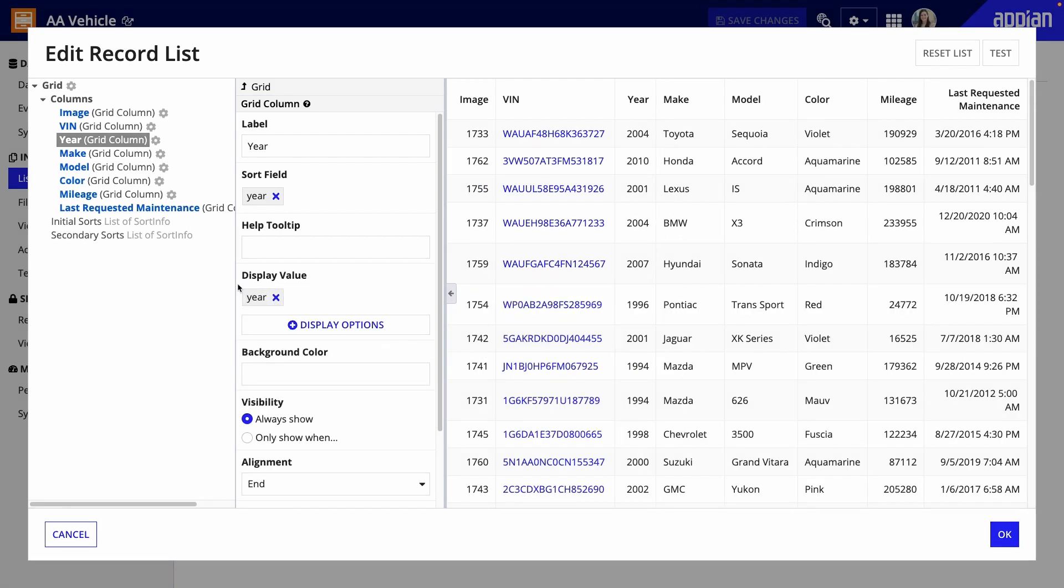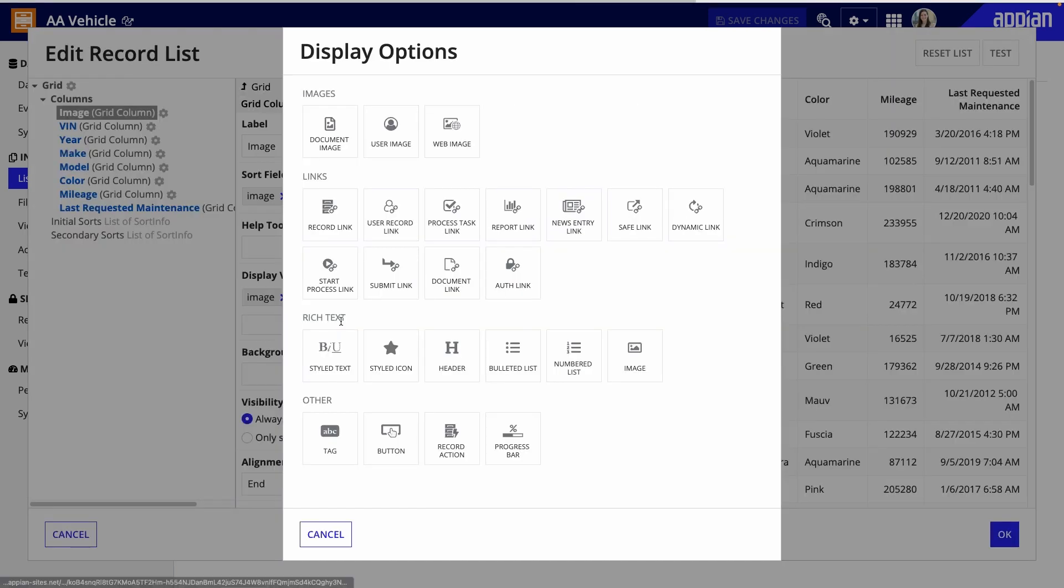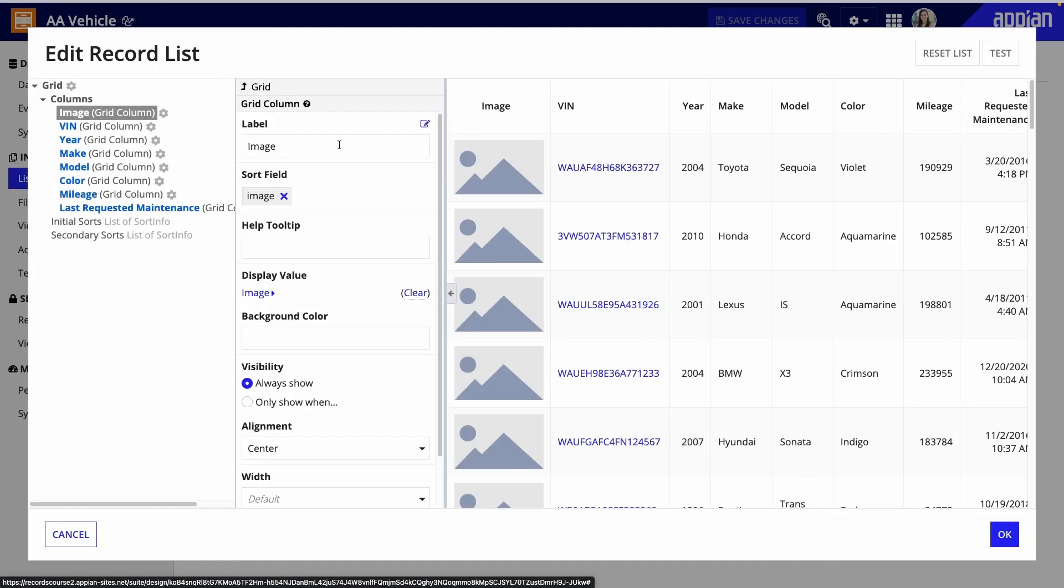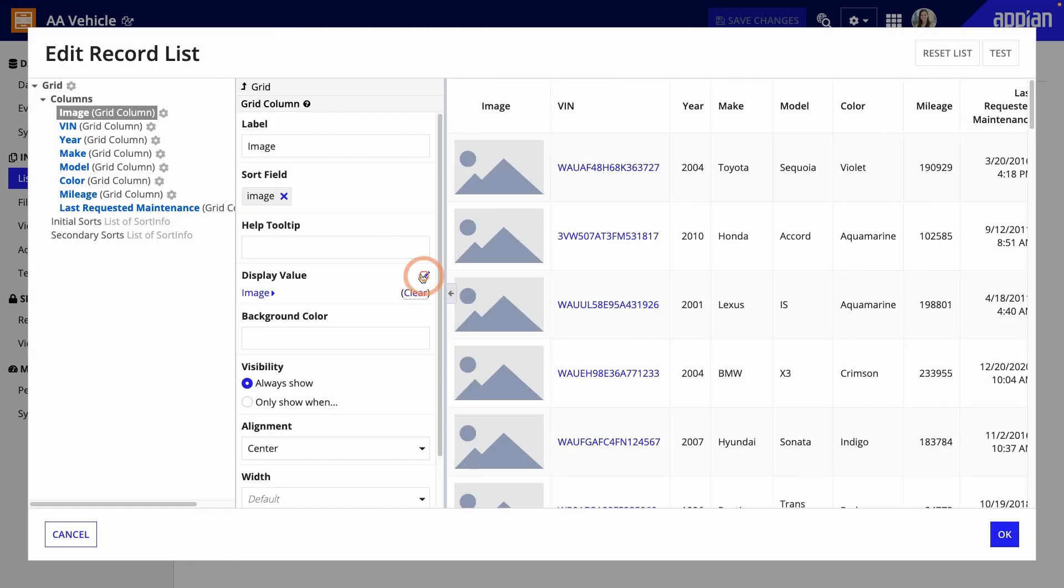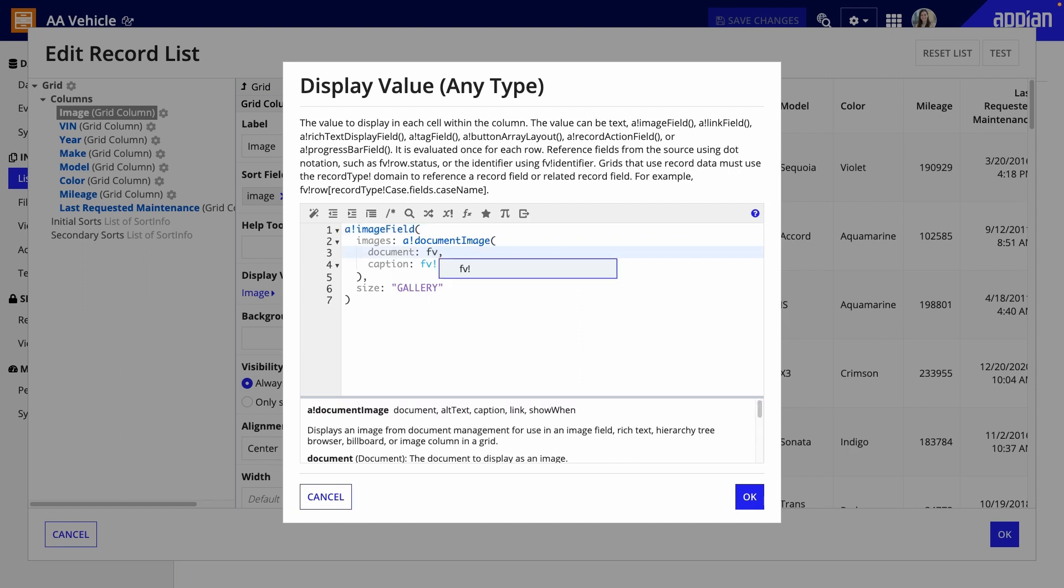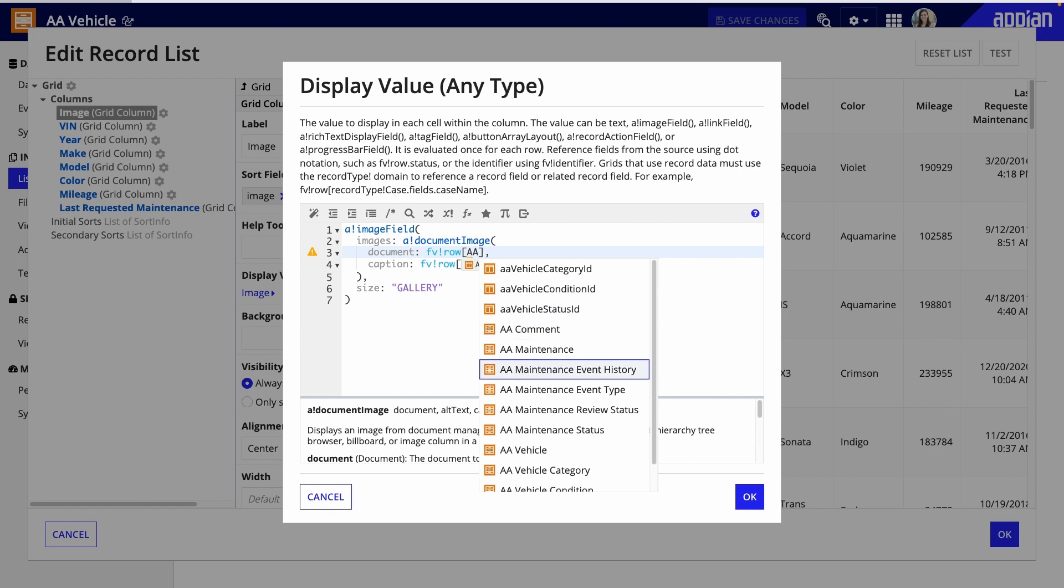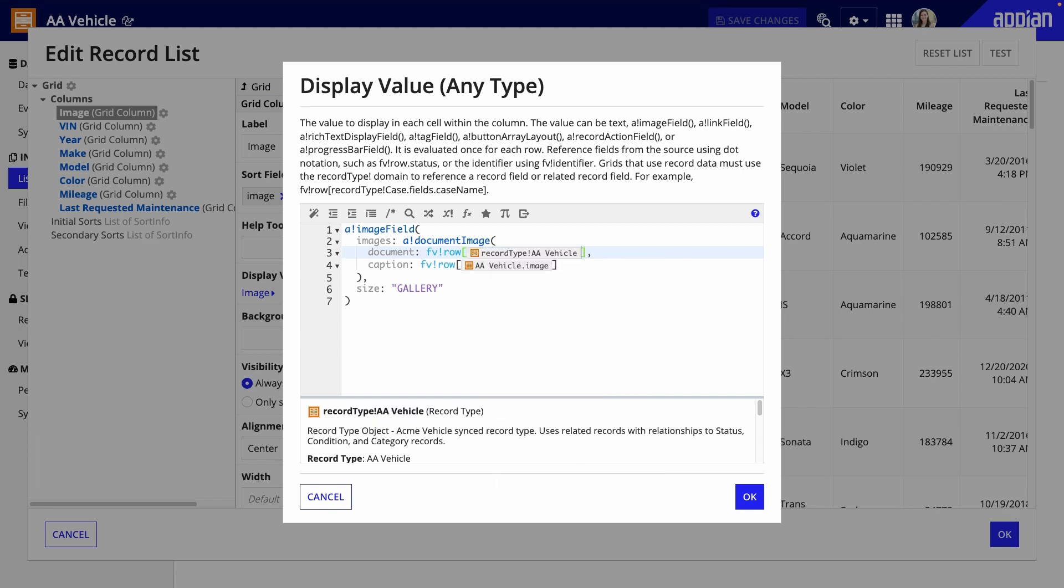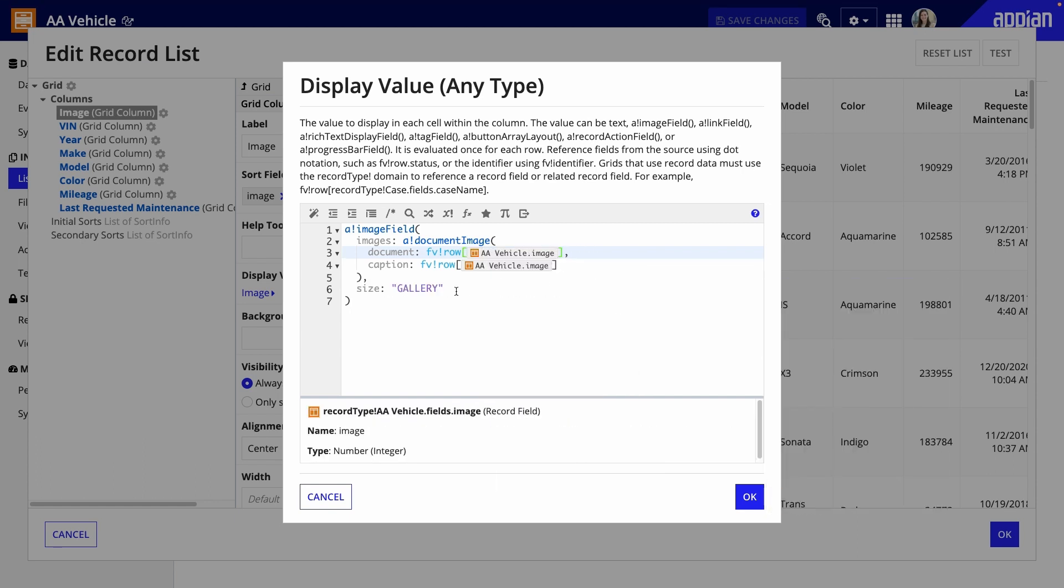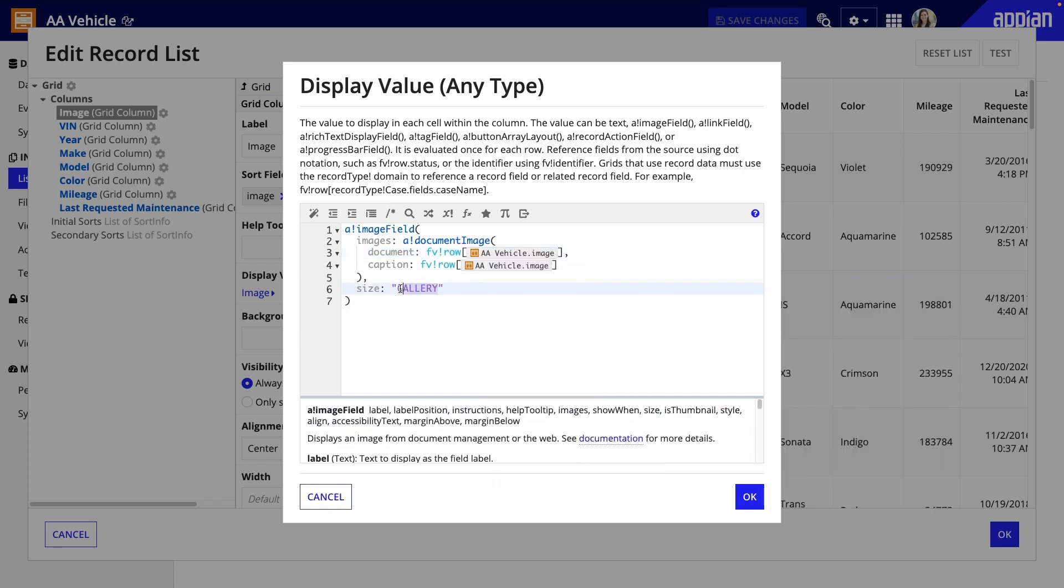Finally, I want to display the image of the vehicle in the image column instead of the document ID. Here, I'll click DISPLAY OPTIONS, select DOCUMENT IMAGE, then EDIT AS AN EXPRESSION. I'll update the document parameter with FVBANG ROW AA vehicle.IMAGE and change the size to SMALL.